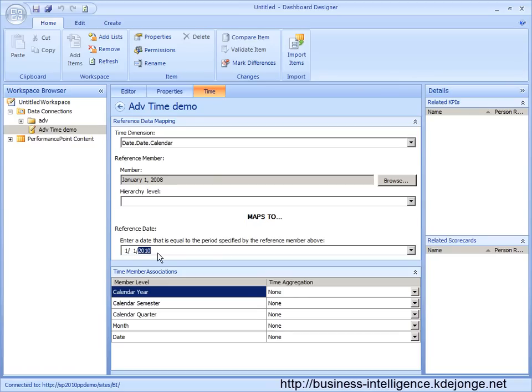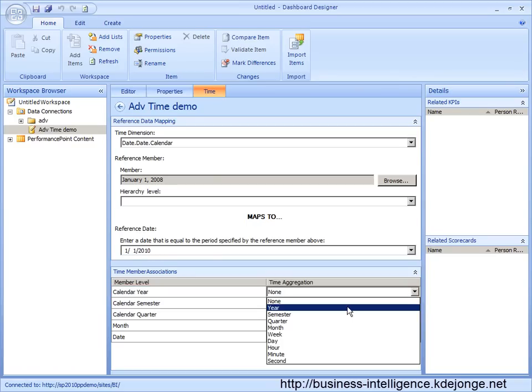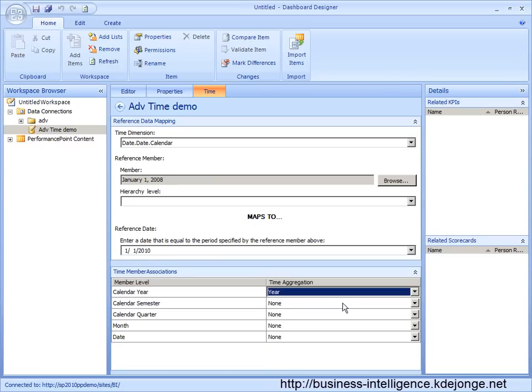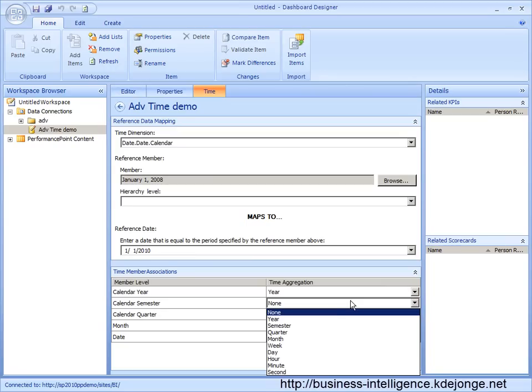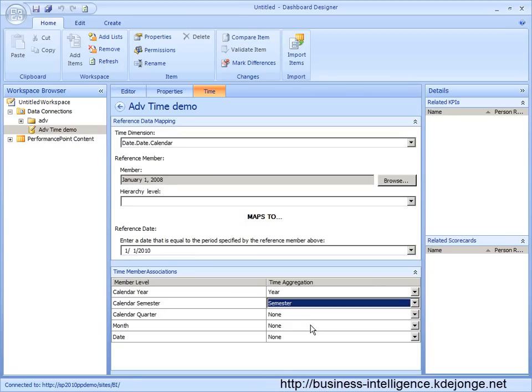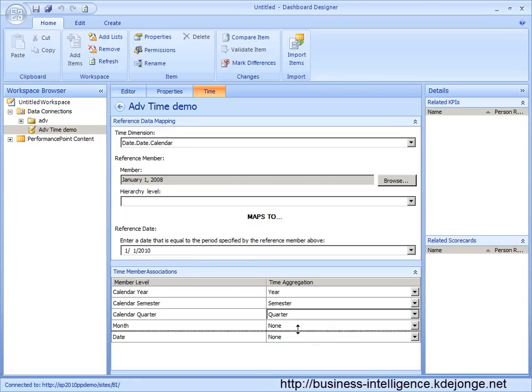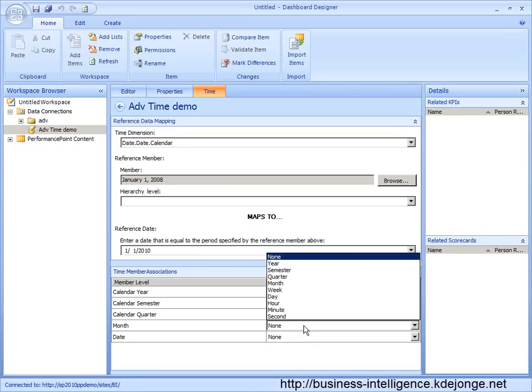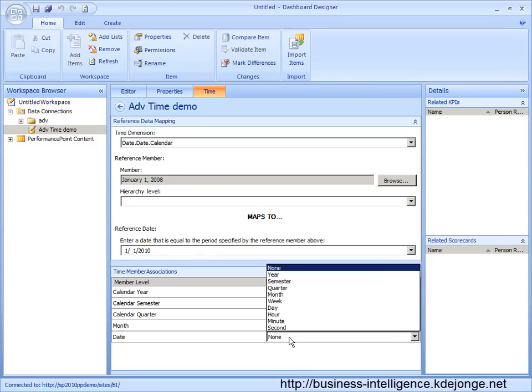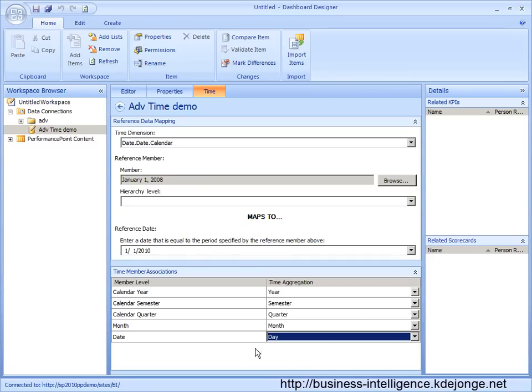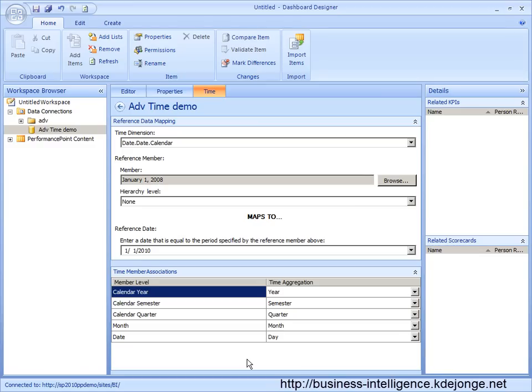So we can use date. We can say current year is the year, current semester is the semester, quarter, this is the month, this is the day. We can save and now we have time intelligence functions available to us.